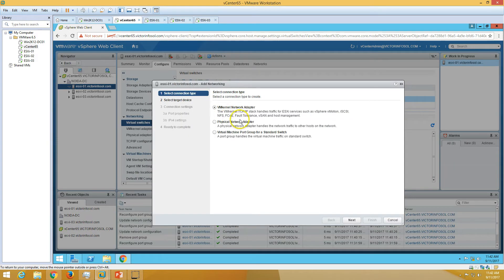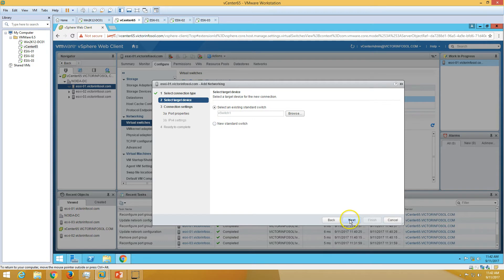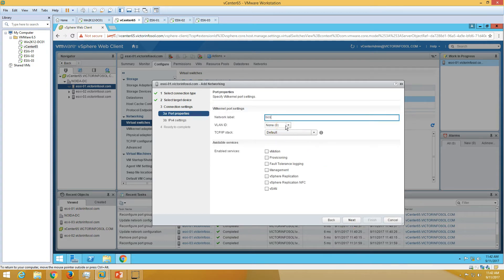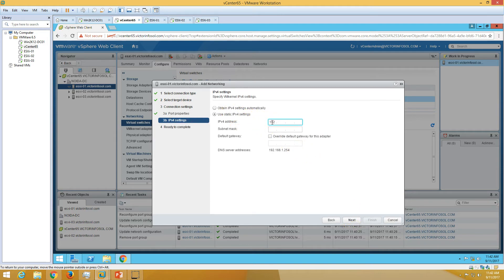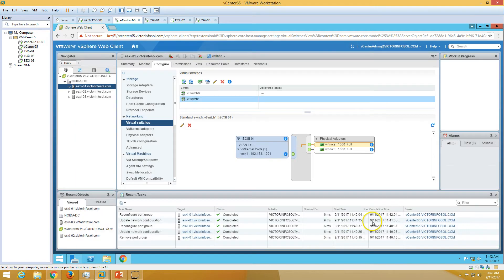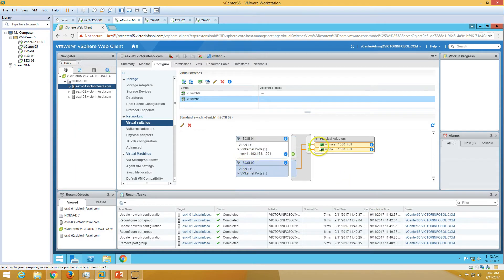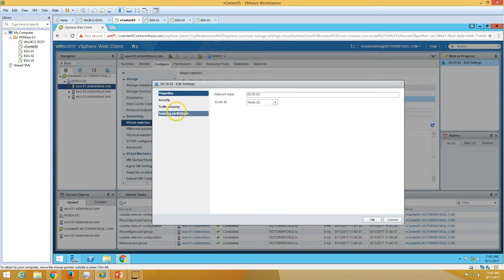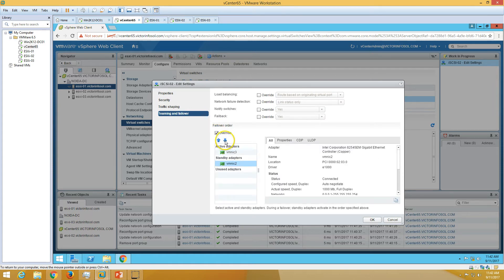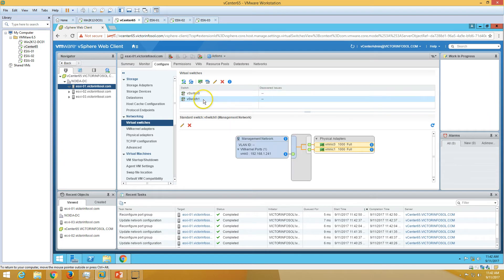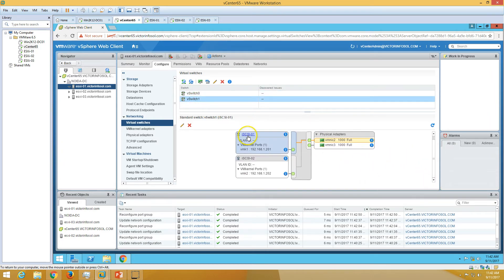Now I'm going to add one more path — another VMkernel network adapter on switch1. Call it iSCSI02. Configure the static IP address 192.168.1.202 and the subnet mask. Click Next and Finish. Also exclude vmnic1 from here. Now you can see we have created two virtual paths for storage access — iSCSI01 and iSCSI02 — both with independent IPs and independent physical NICs assigned.